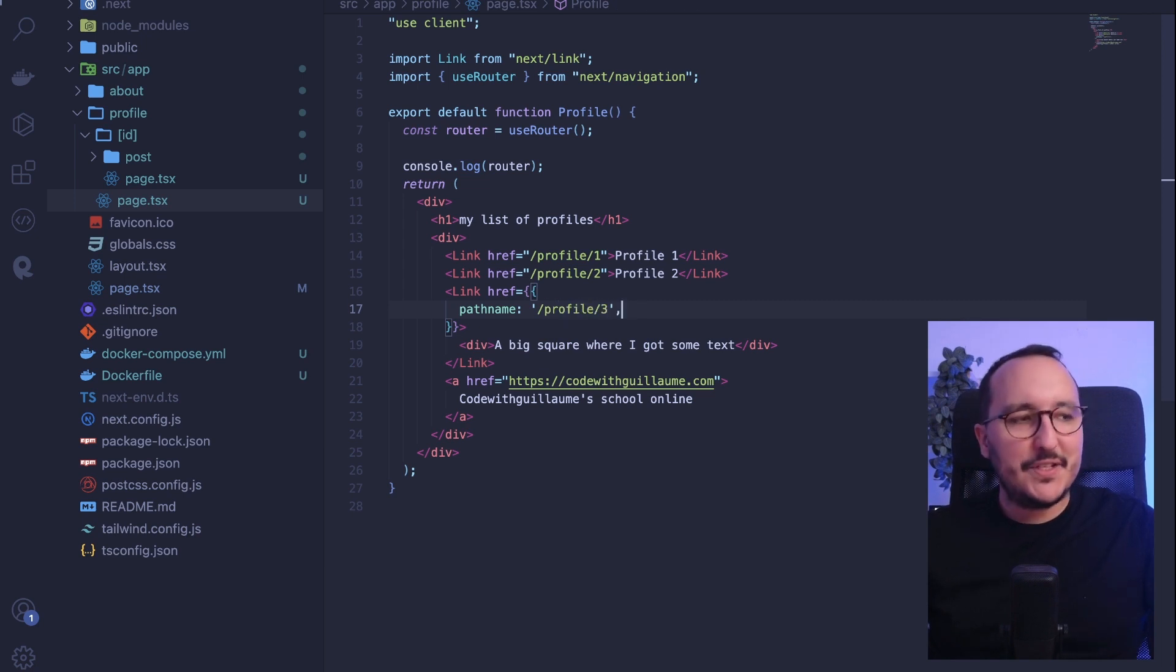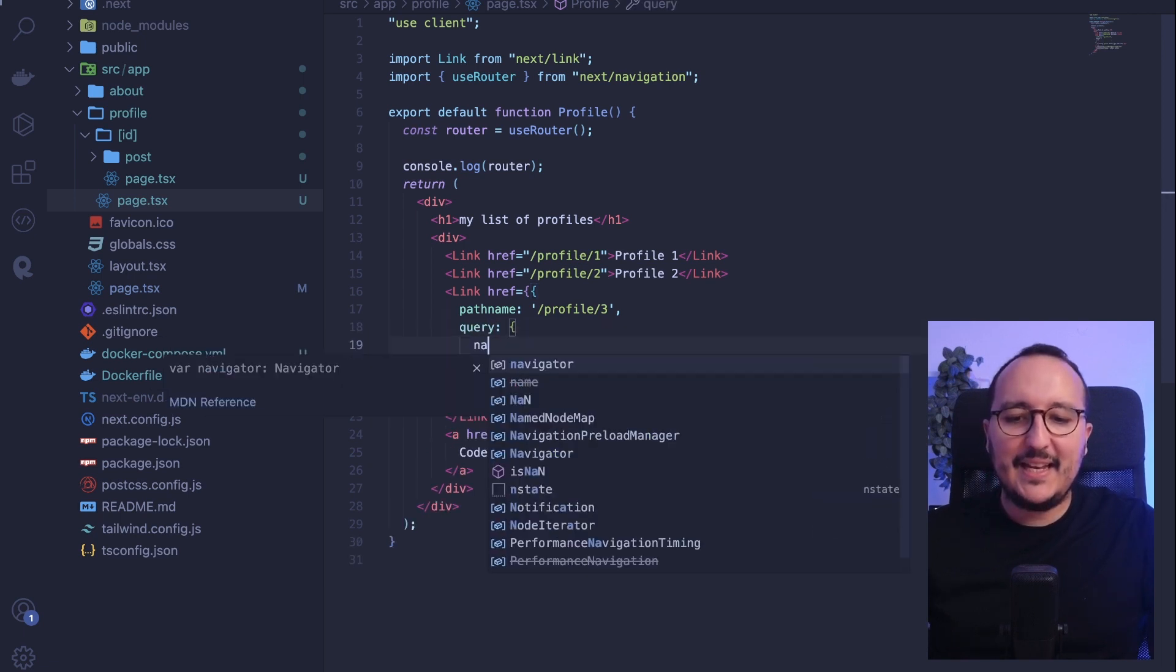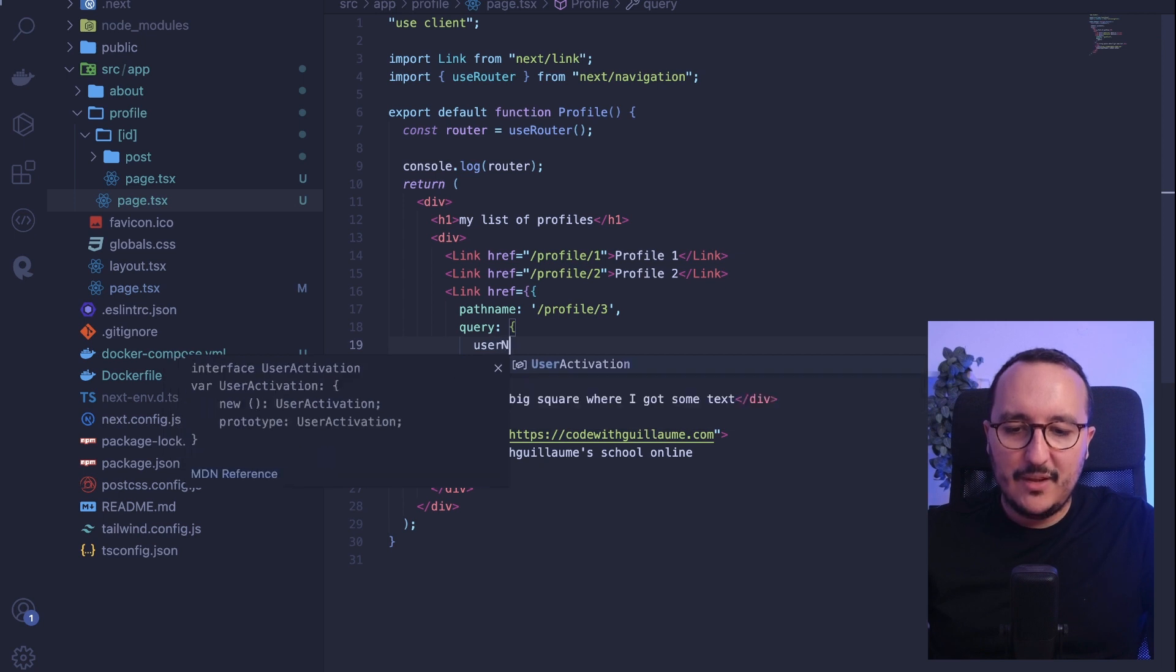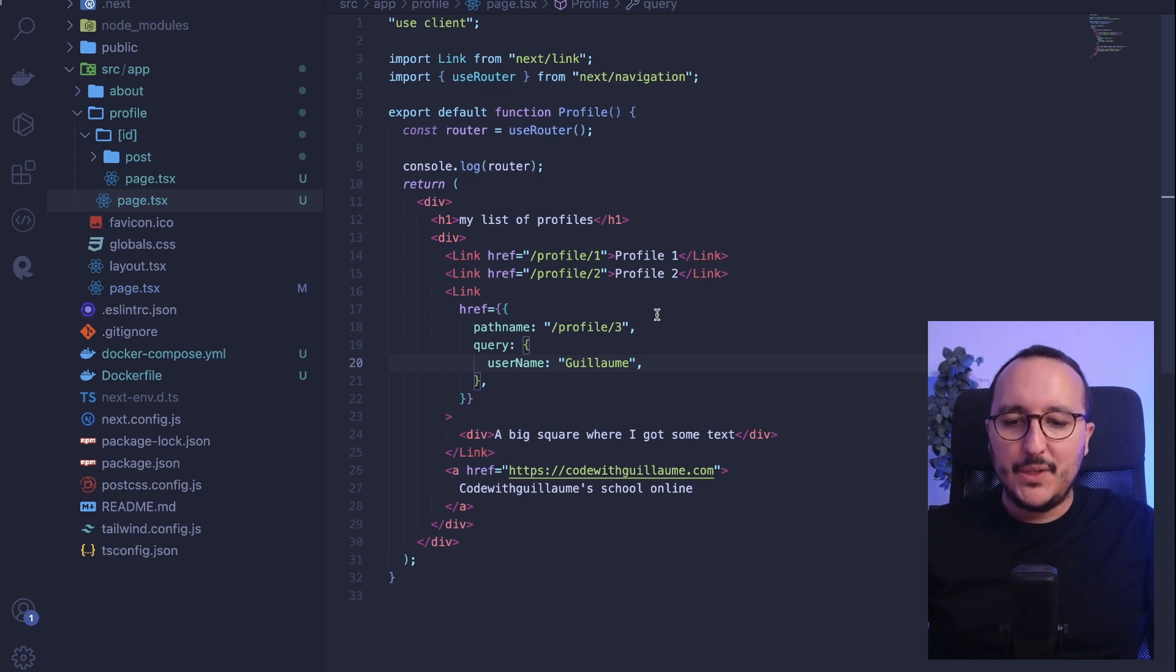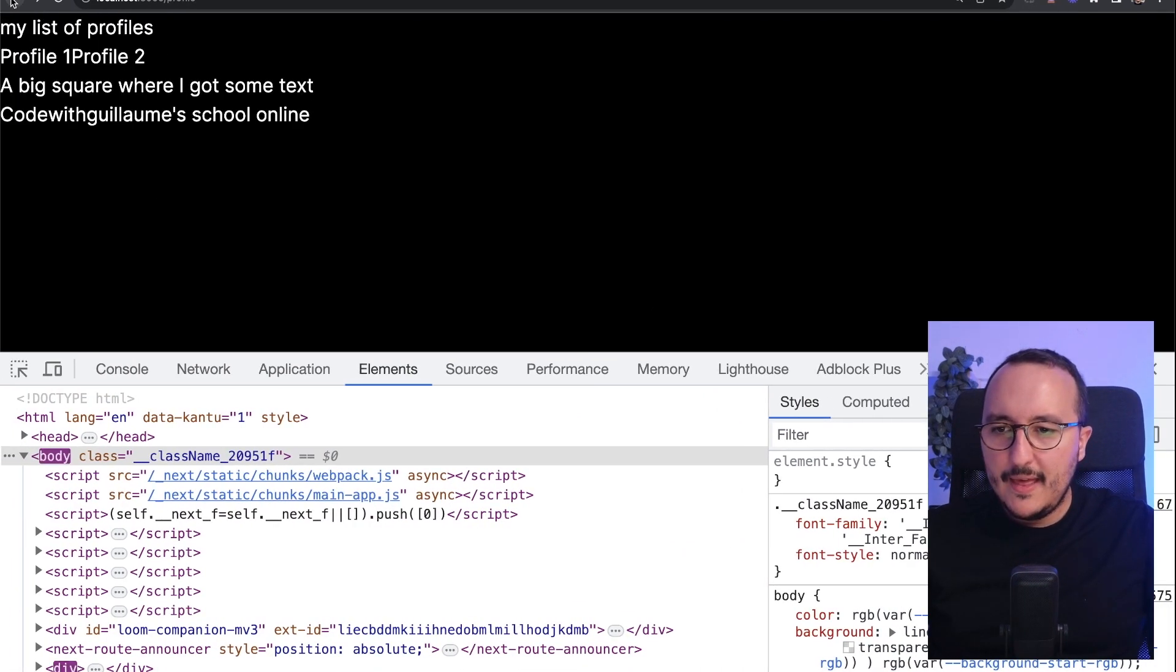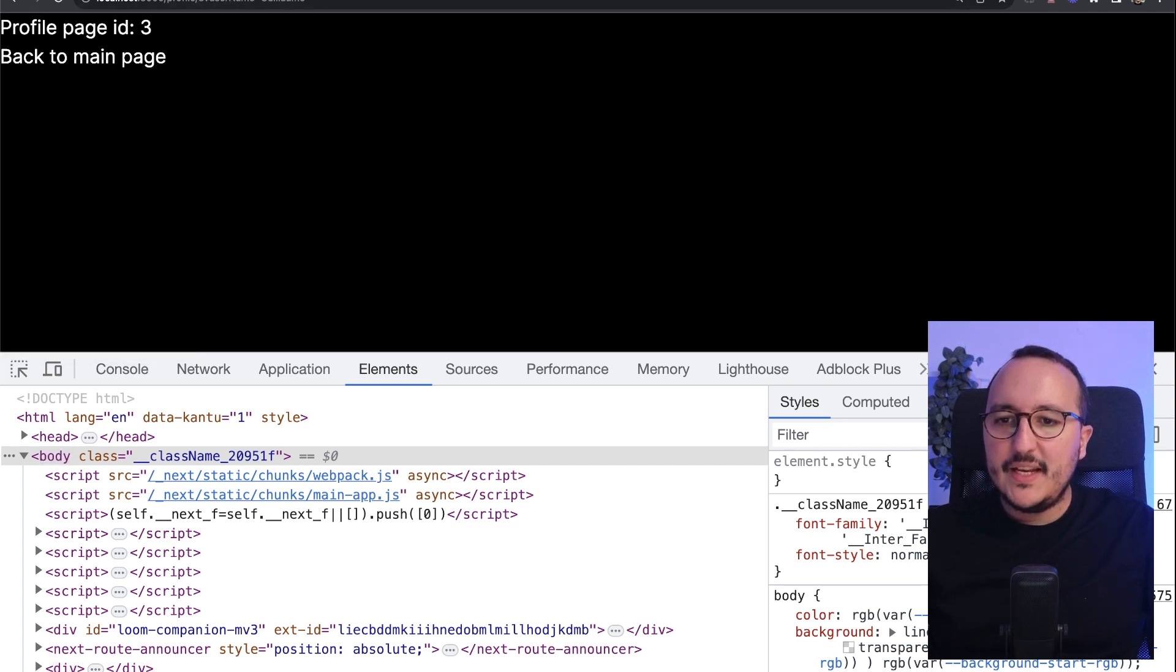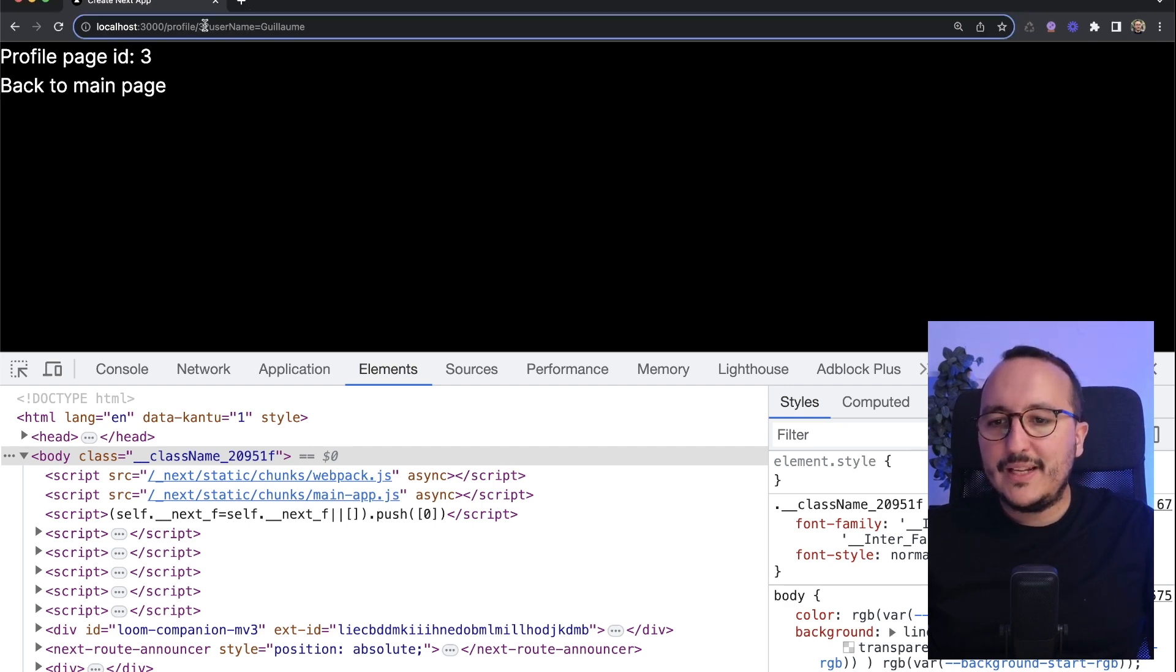So here we got slash profile and here it's number three. And let's say that just after this, you would like to pass a query. And let's say that here it's going to be a username. Let's put a username. And here it's going to be Guillaume. And here I'm going to save this. So I'm going to come back in here and I'm going to click on my big element. And we see here on the URL, I'm going to move a little bit. We see here on the URL that I got my query as a username.